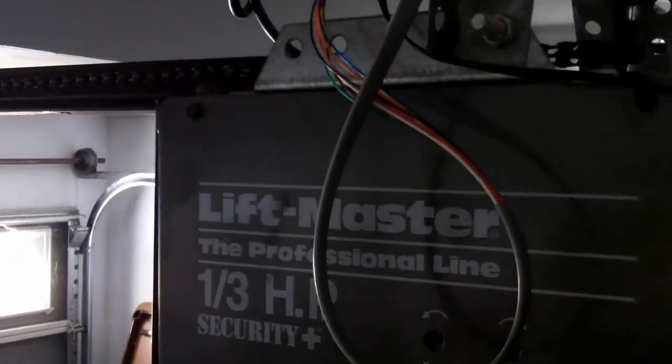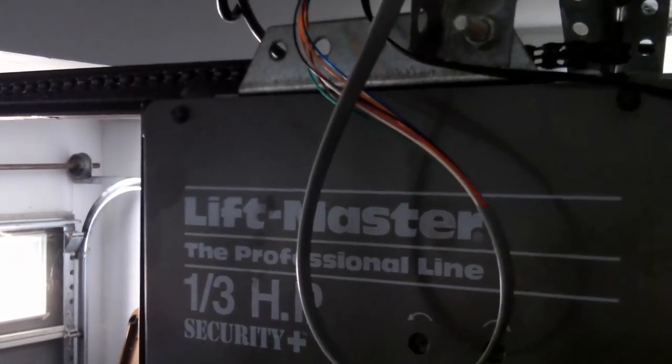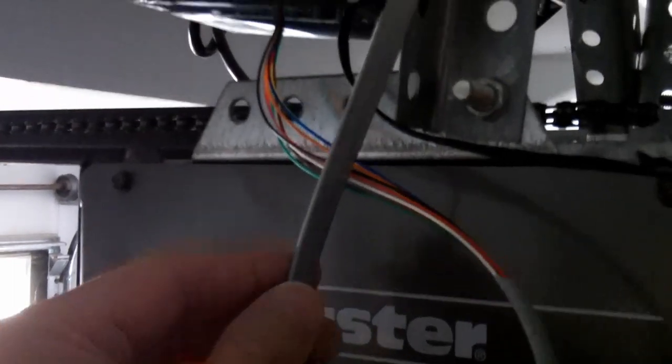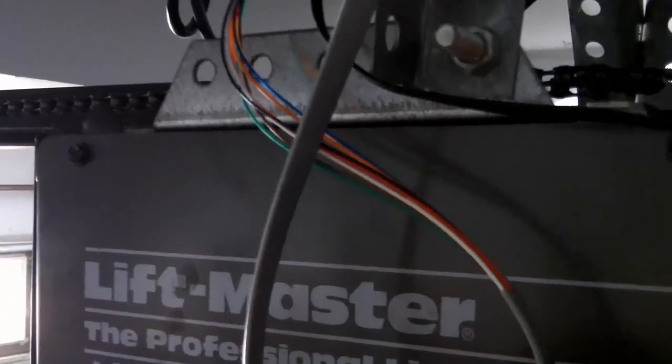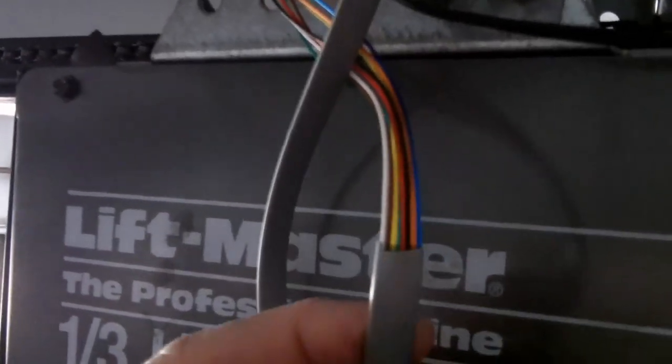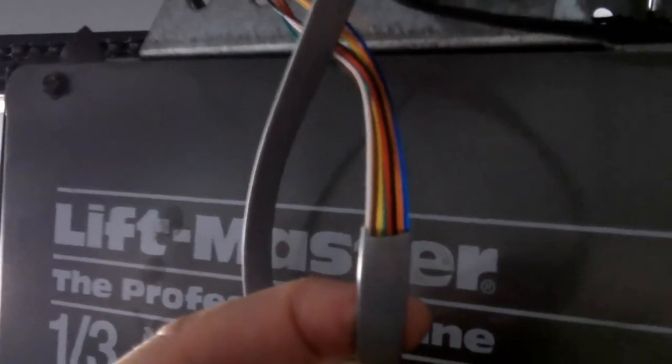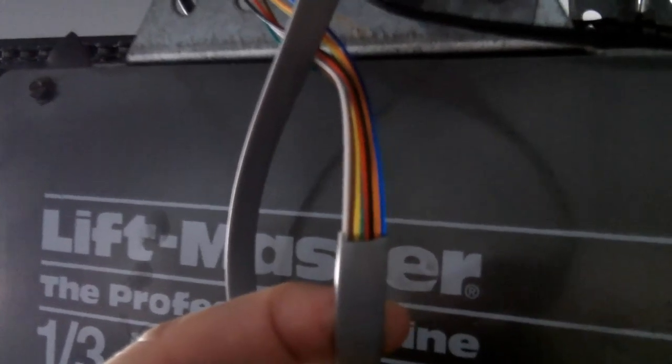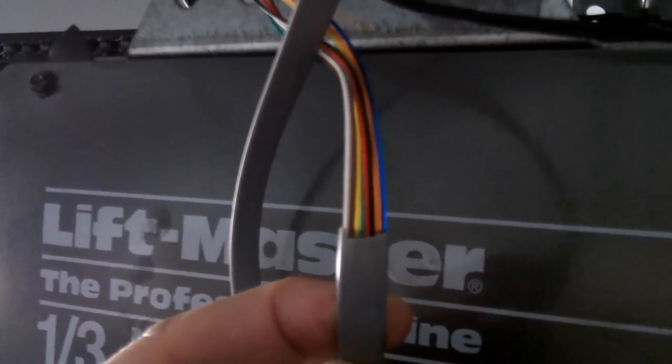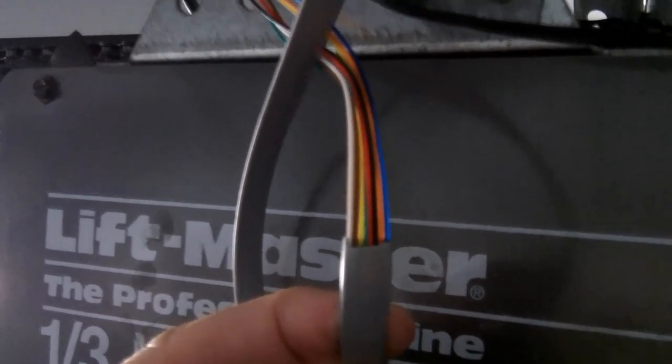My garage door monitor and control system is installed to my LiftMaster garage door opener. I'm using this 8-conductor flat cable to connect the magnetic switch to the circuit.